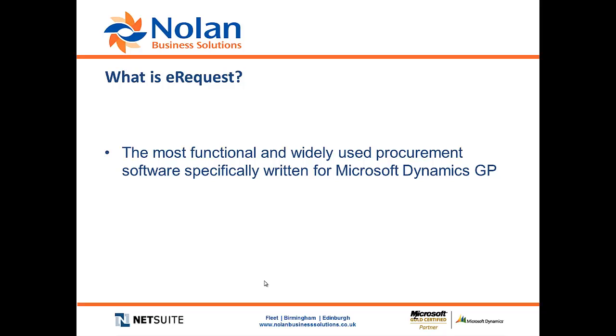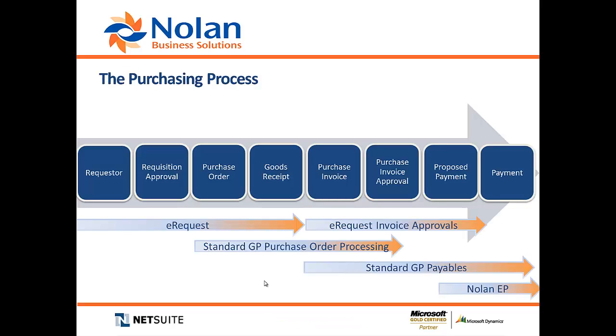It's probably the most functional and widely used web-based procurement software specifically written to work with Microsoft Dynamics GP. What does it cover? This slide here gives a pretty good indication of the scope of the process from raising a requisition right through to invoice approval and payment that eRequest covers.